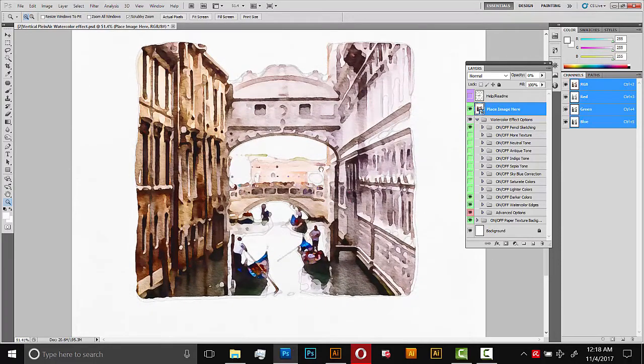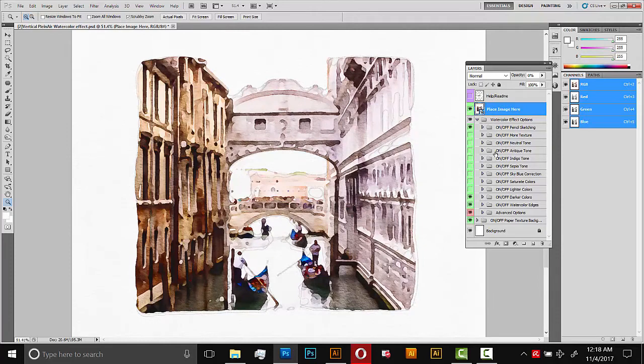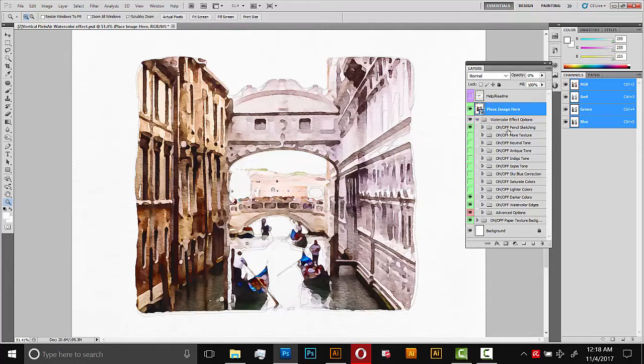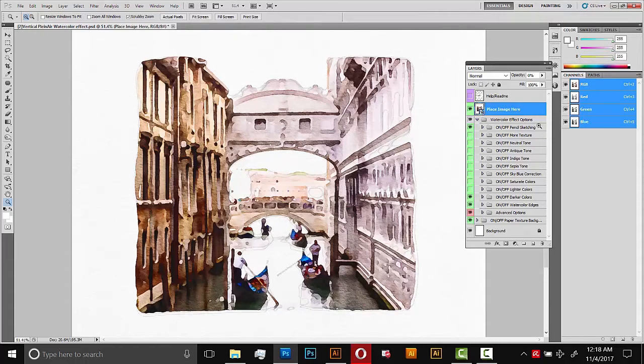We have a couple of options. So all these folders here in the original document that are highlighted as green, these are all modifiers. They modify the effect or the colors or the lines or anything like that. Most of the titles are pretty self-explanatory. But I want to point out just a few of them. And the first one here is the pencil sketch. So if you turn that off, the pencil sketch effect will go away. Turn it on, comes back.